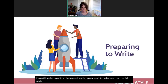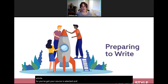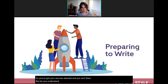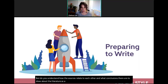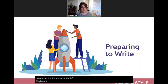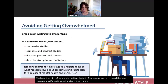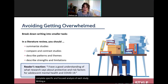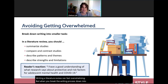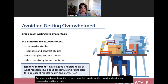Once you've selected and read your sources, you need to understand how they relate to each other and what conclusions to draw about the literature as a whole. Before writing the text of your paper, complete specific and focused analyses of each study. Writing a literature review can feel overwhelming, but breaking it into smaller writing tasks makes it more manageable and helps you understand the material better.